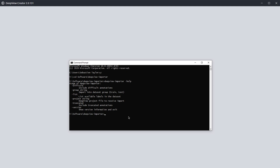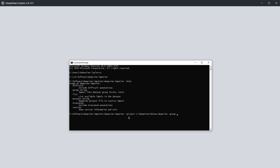'Difficult' is for particularly tricky annotations; there aren't typically many examples of it in the dataset and it's optionally excluded. 'Group' refers to whether to import the data as the train or test set for the project you're importing into. 'Project' refers to the DeepView project path. So if we specify the project path — under my projects, something like deepview/new — I already have a VOC dataset project as dot-deepview. Then group specifies whether it's the testing or training set.